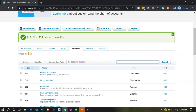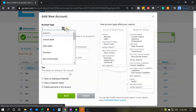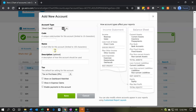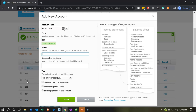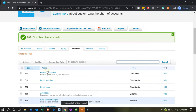Now I'm going to add direct labor. Going back up top to add an account, picking the account type under the expense area — direct costs — and the code will be 550. The name is 'Direct Labor.' We'll save that one — there's our direct labor.